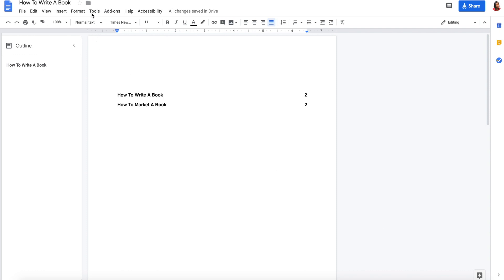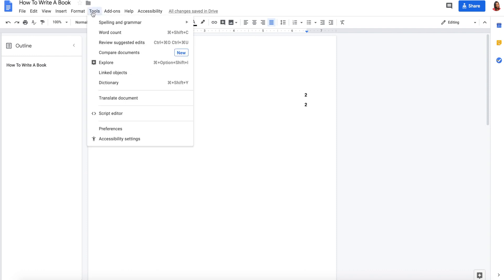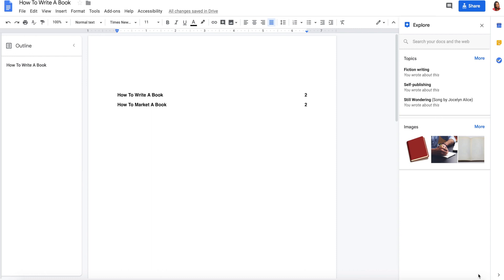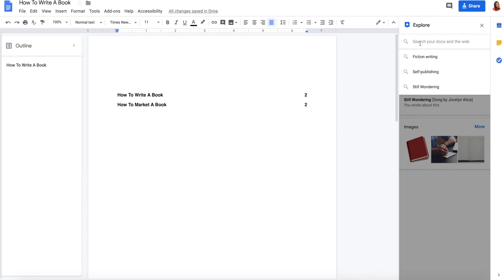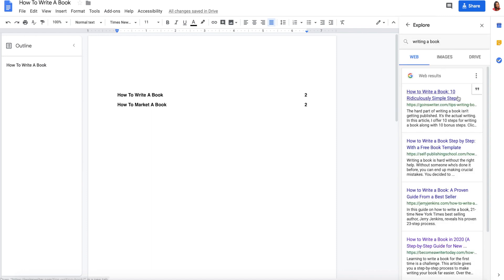There are two ways to access the Explore feature: first by going to the Tools menu and clicking on Explore, or by going to the bottom right of the page and clicking the Explore button. When you first click on Explore, Google Docs scans your document for related topics and makes suggestions, or you can enter into the search box exactly what you want to search for and Google will provide the results. All of the searching happens right within the document.